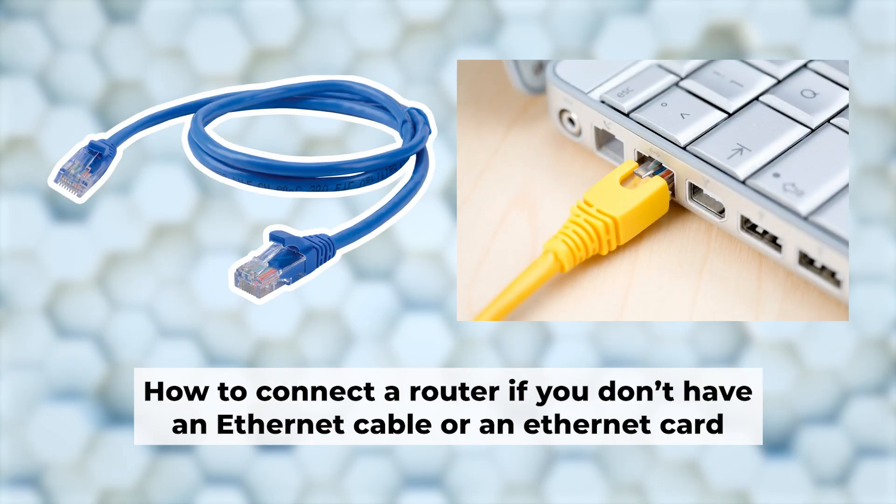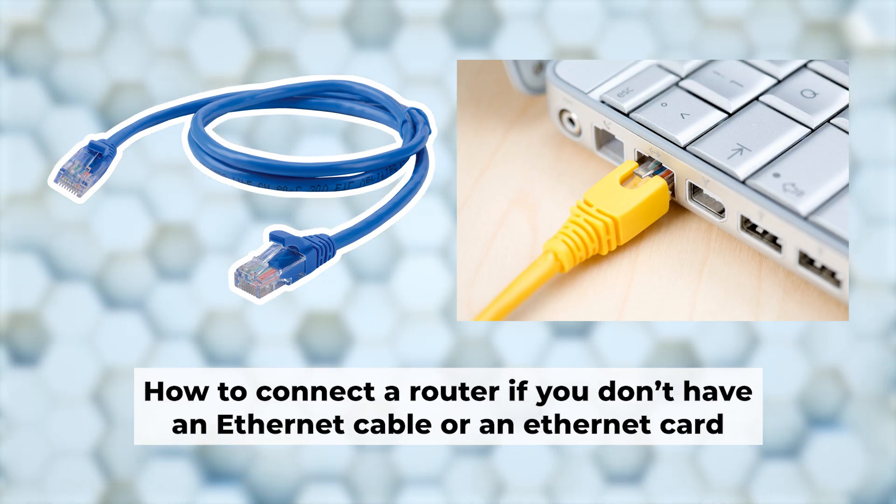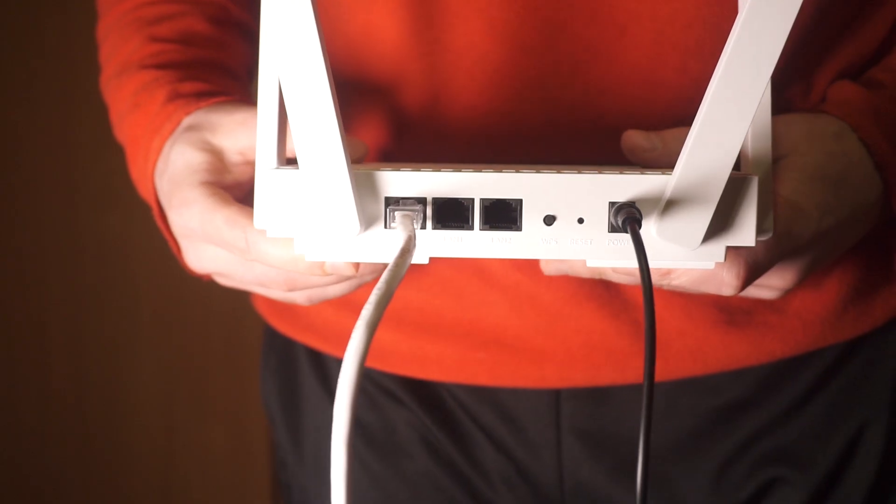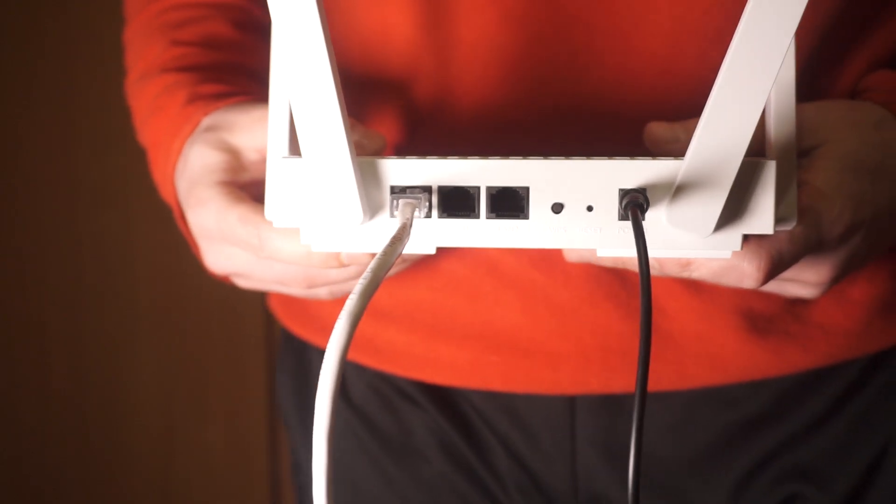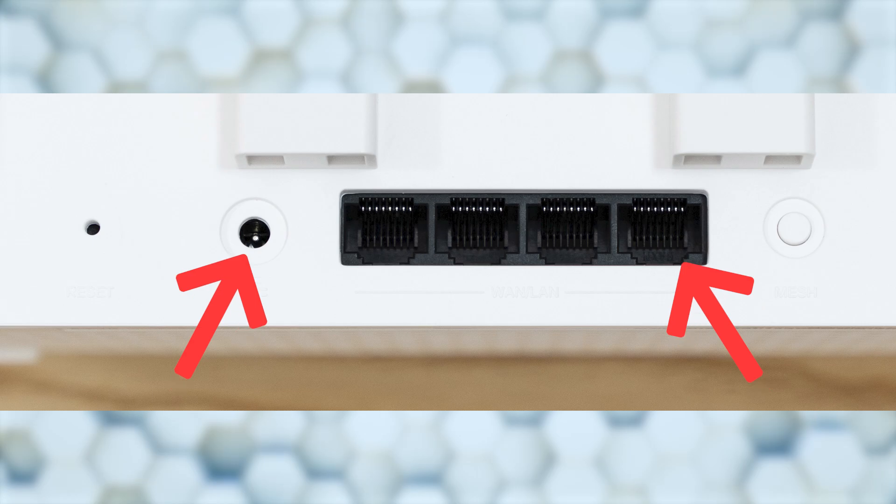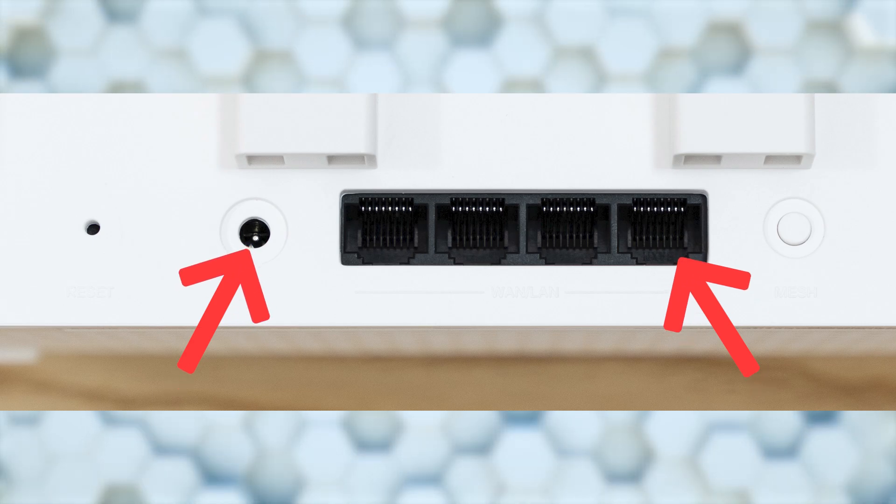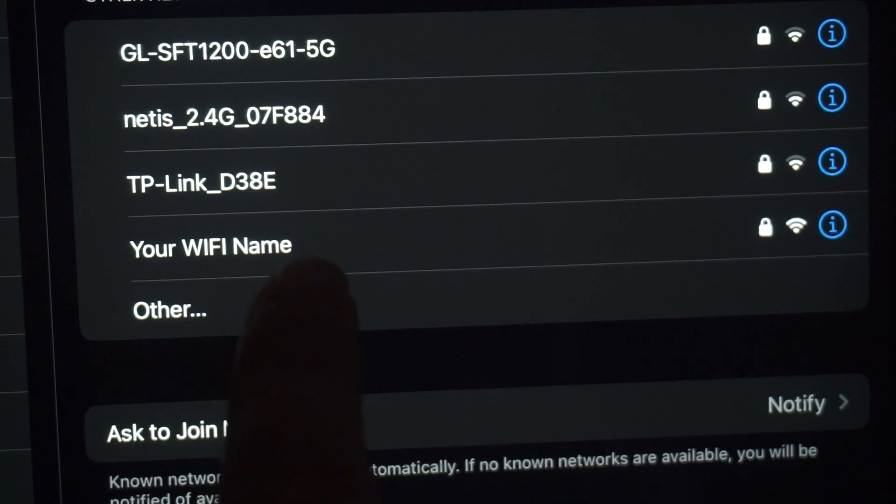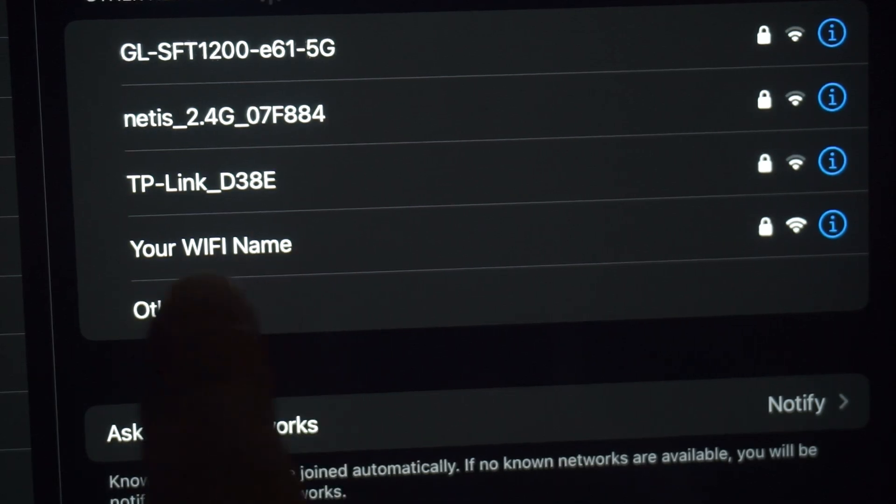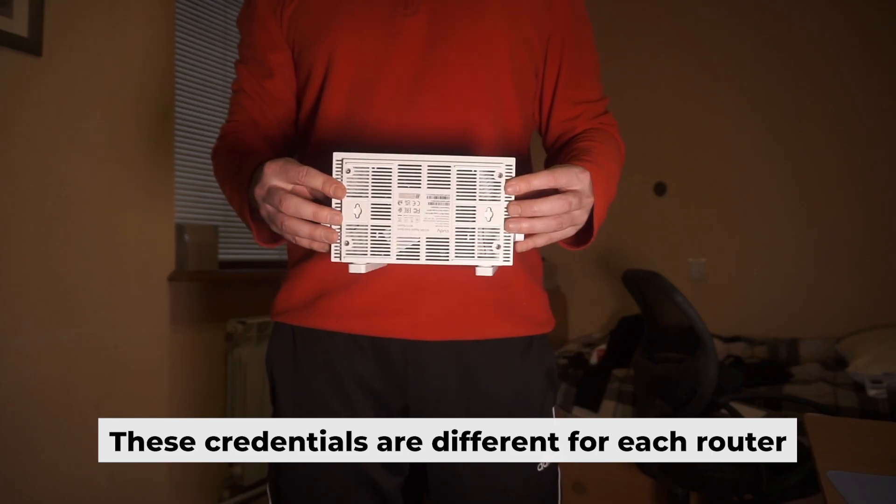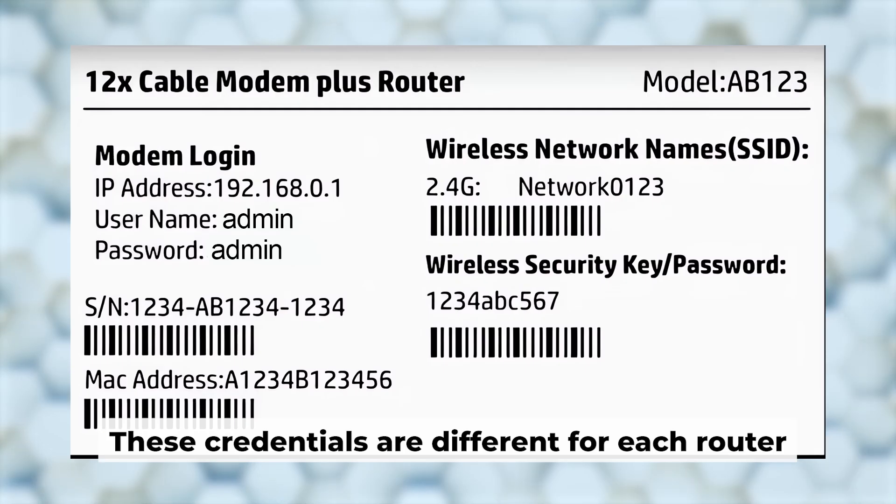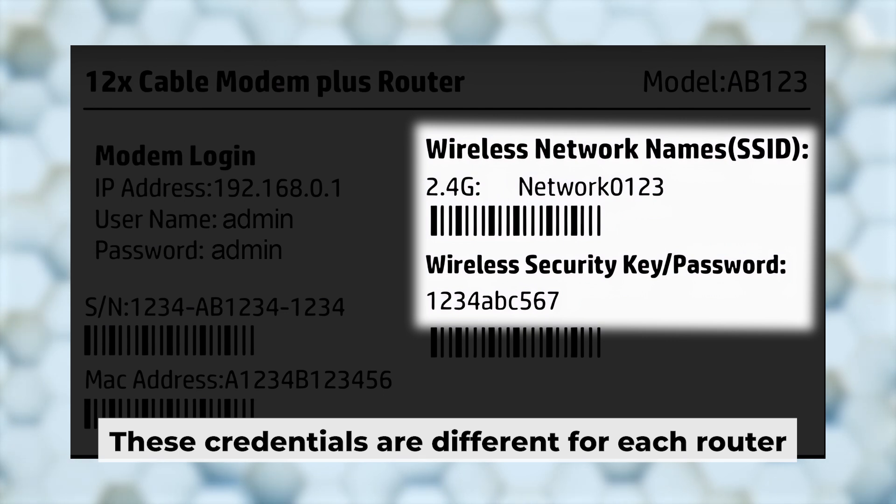But first, I'll show you another way to connect the router if you don't have an ethernet cable or your computer doesn't have an ethernet port. Connect the router to the power source and plug in the cable from your internet provider. This will enable Wi-Fi. If your router is new, your Wi-Fi network name will be the name of the router. Your router has its own Wi-Fi network name and password printed on a label. Connect to it.